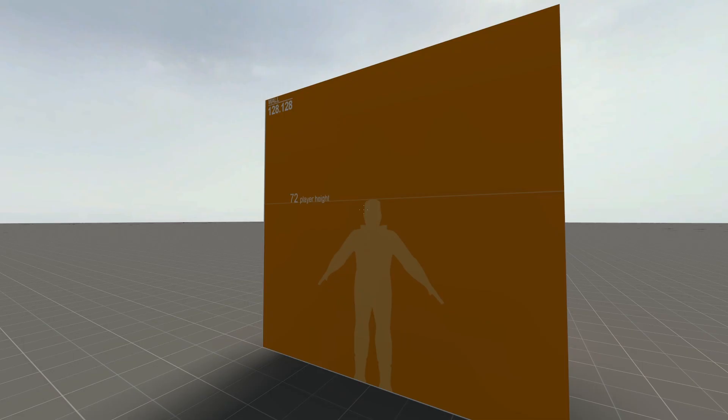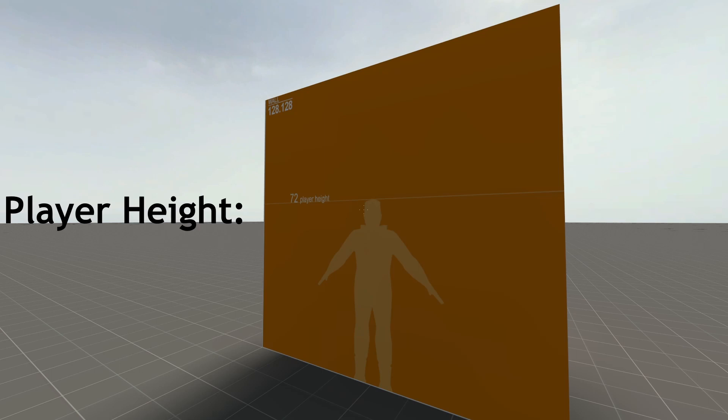Alright, so in terms of Gordon's height, since the player height is 72 hammer units tall, that makes Gordon Freeman exactly 6 feet tall, or 182.88 centimeters, according to the entity scale.